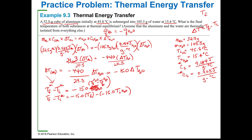The final temperature is the same for both aluminum and water. Since T sub F is the same for both, once they reach equilibrium that temperature is the same value. So I can rearrange this: T sub F equals negative 15 T sub F plus 15 times T sub I of water plus T sub I of aluminum — adding T sub I of aluminum to both sides.